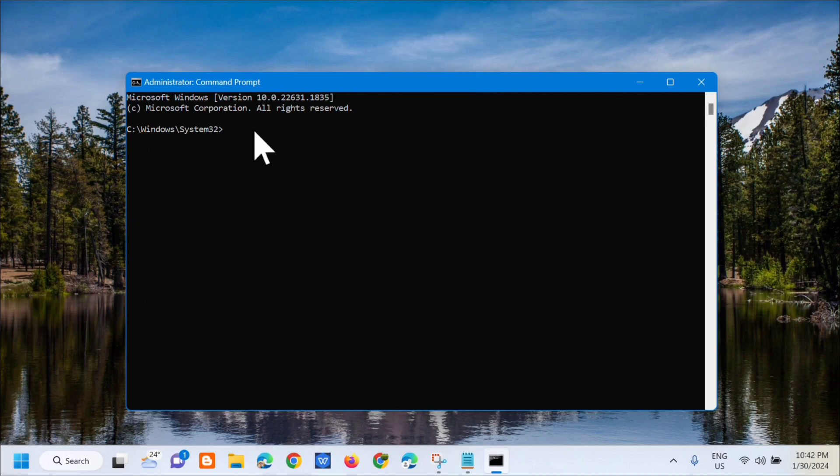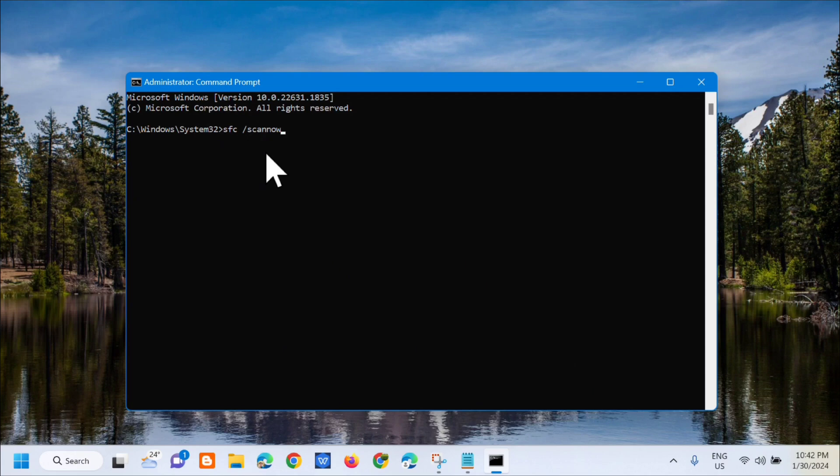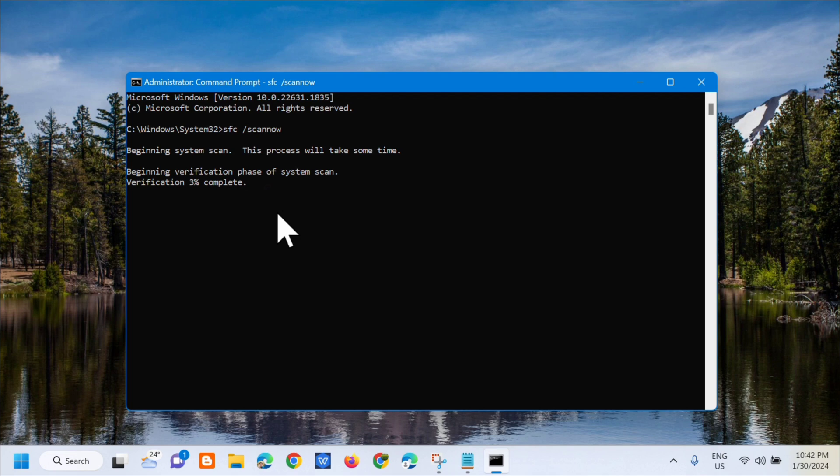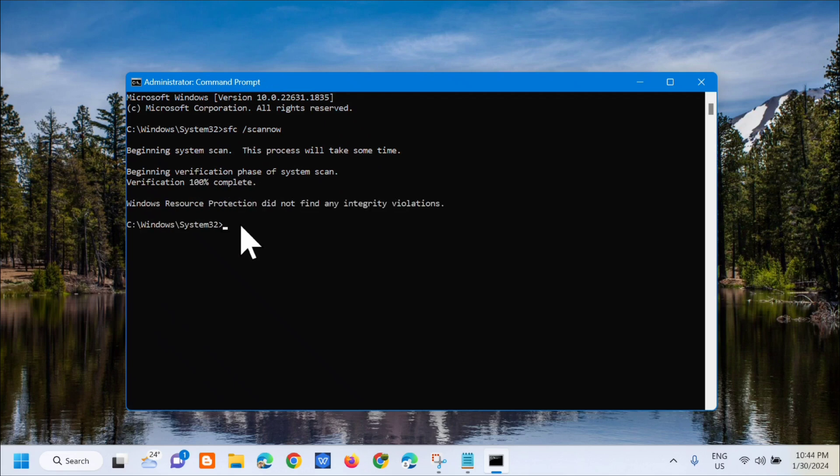Type sfc space /scannow - it's one word, /scannow - and press Enter. You can see here beginning system scan. This process will take some time. We just need to wait for the verification to complete to 100 percent.